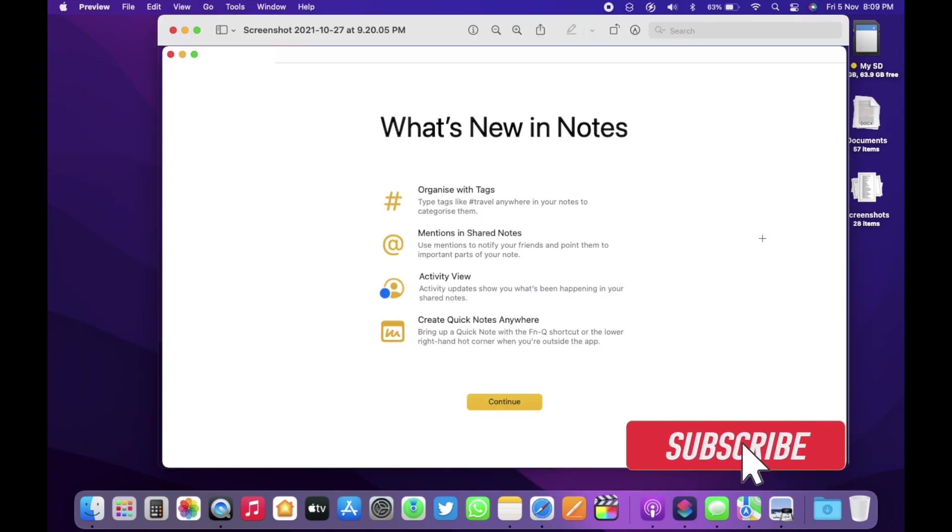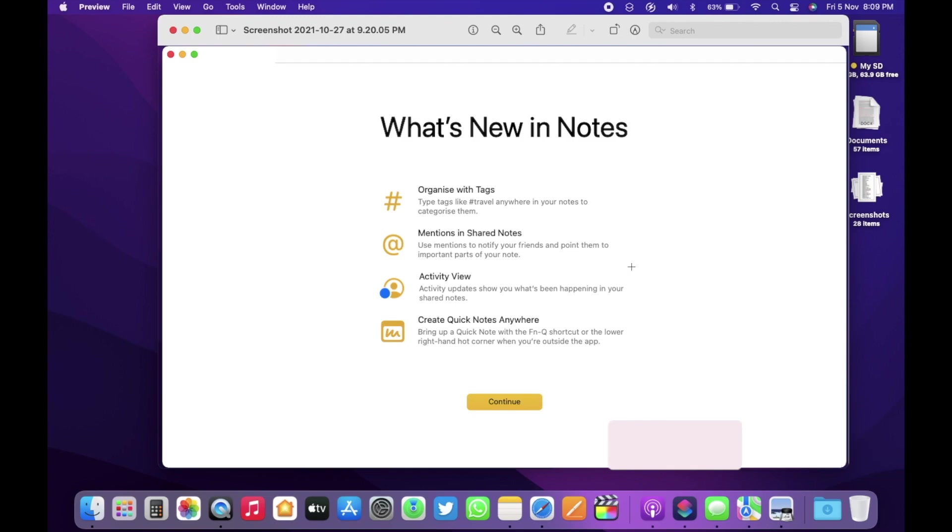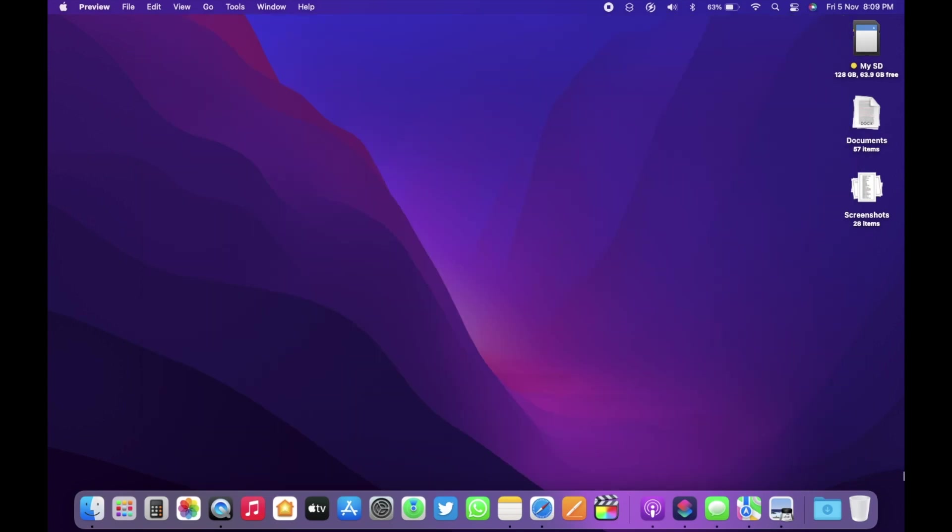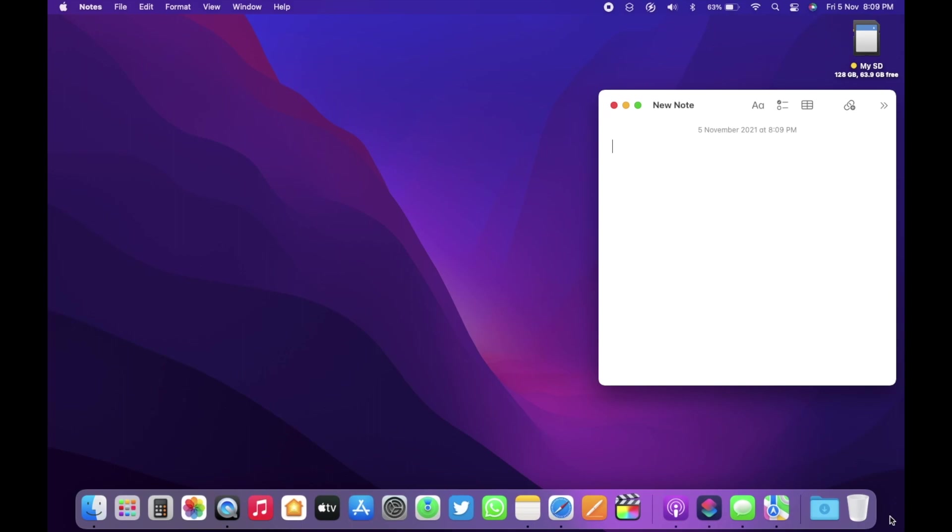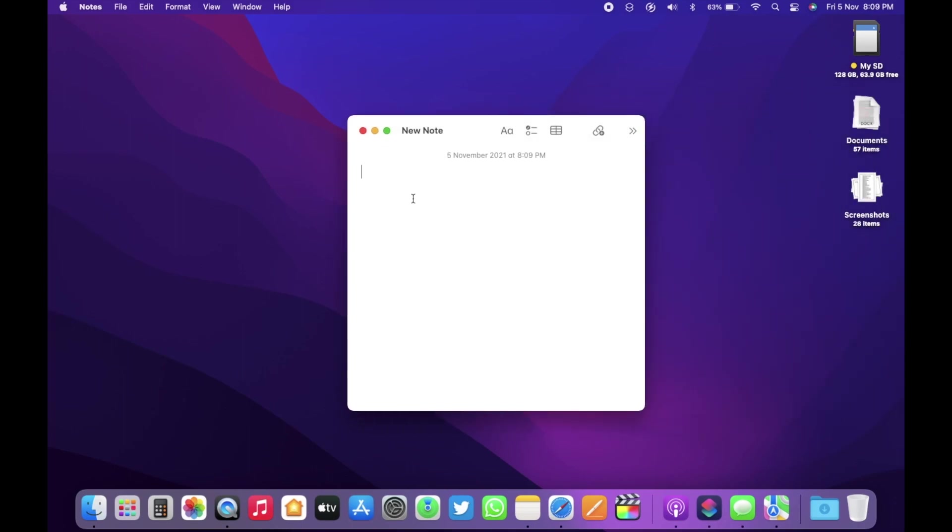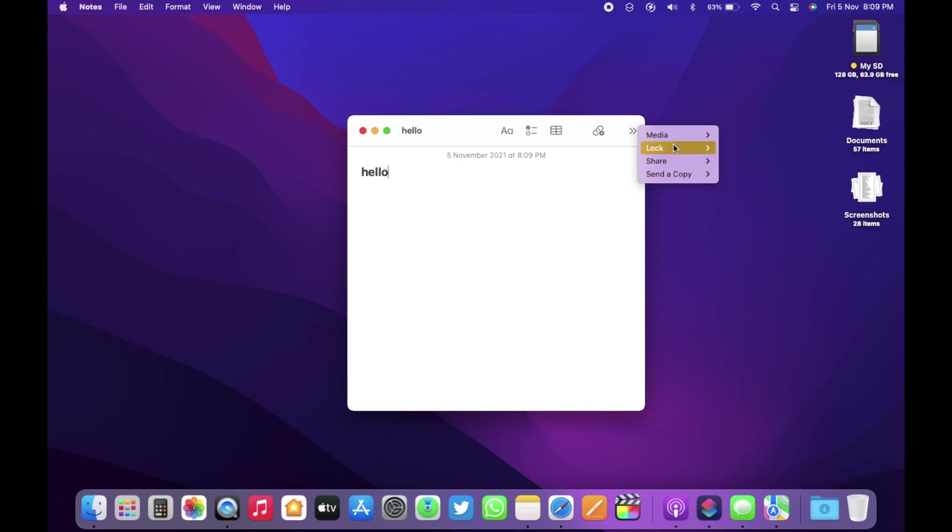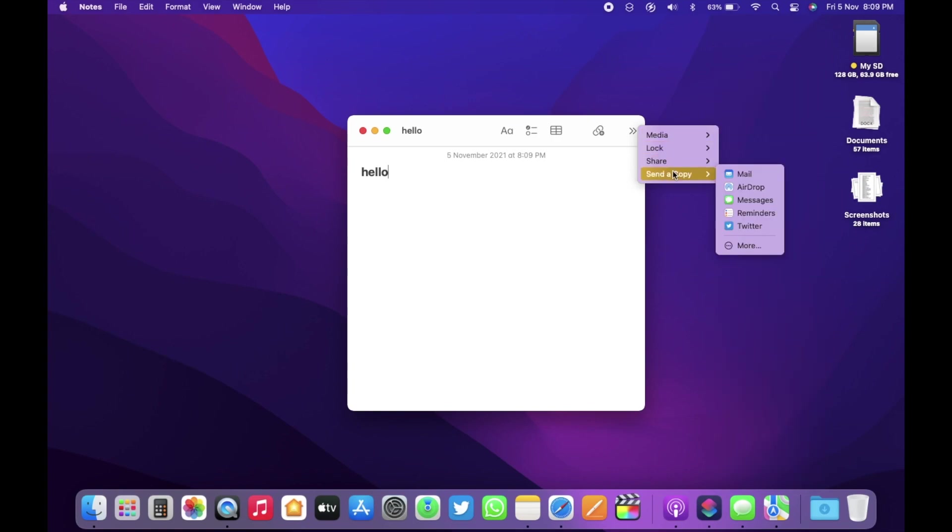There are new features in the notes app as well. You now have organized with tags where you can hashtag any word from the notes and of course you have the create quick notes from anywhere option. So if you take your cursor at the bottom right corner and click, you now have access to quick notes. You can take a quick note and then save it on the original notes. Also, you can attach media, lock, share the quick note and send a copy via airdrop and more.